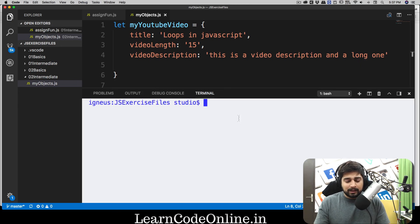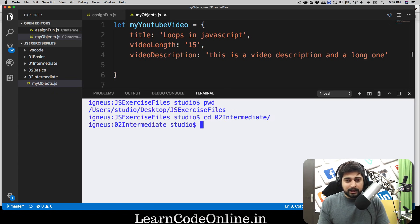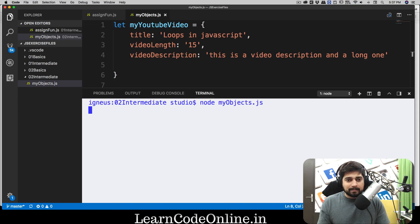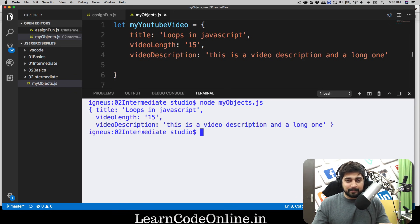We're on the wrong directory, so let's move into 'zero-to-intermediate' and press Ctrl+L to clear it. We'll run 'node myobject.js' — make sure you know how to navigate directories. It printed out exactly the right things: curly braces and inside we have title, videoLength, and description. No problem at all.